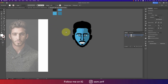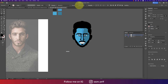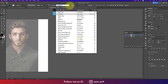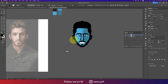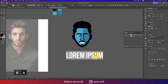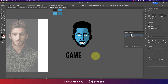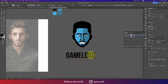Now it's time to make the logo. Go to the Text tool and select a font — Bebas. Write the text: 'Game Logo.'